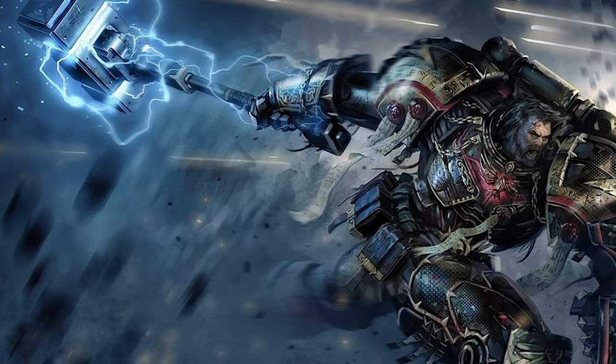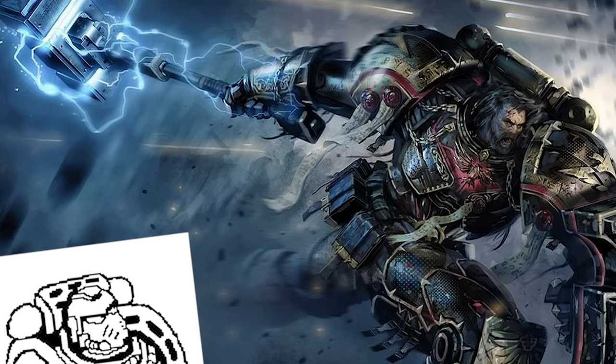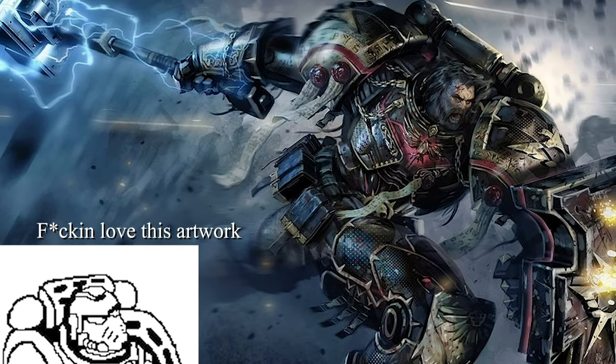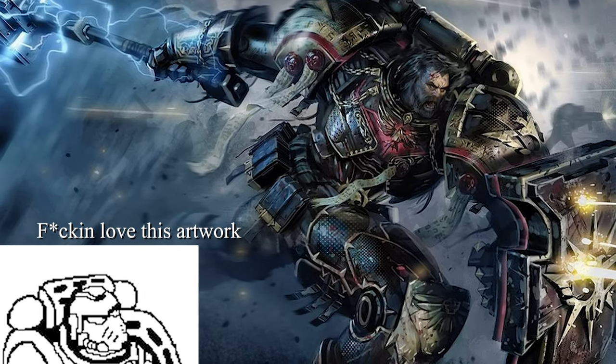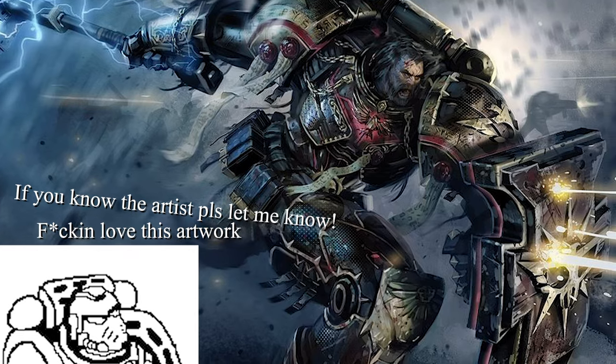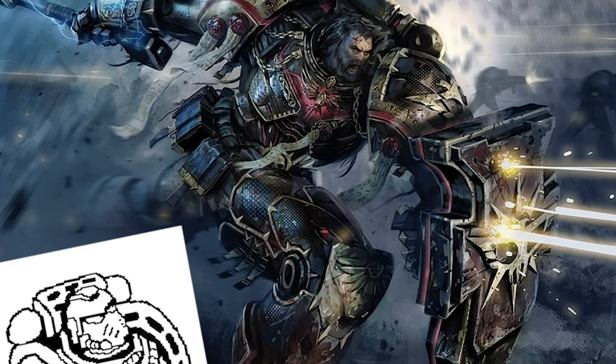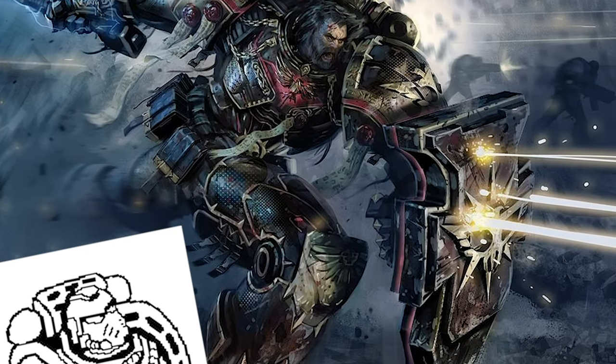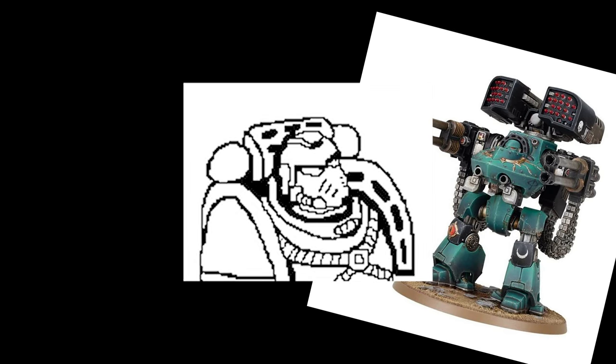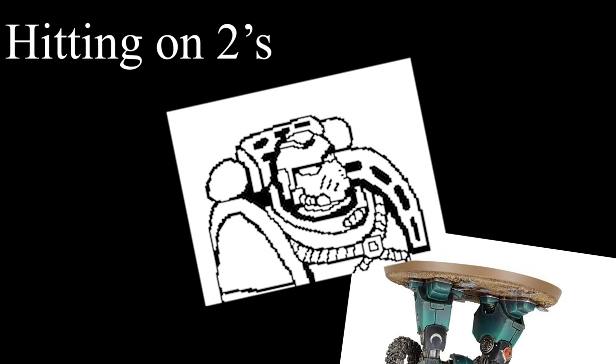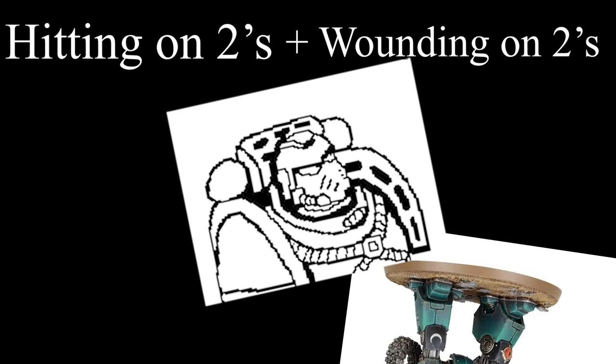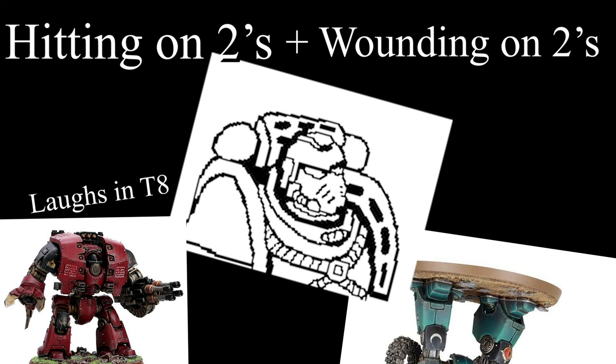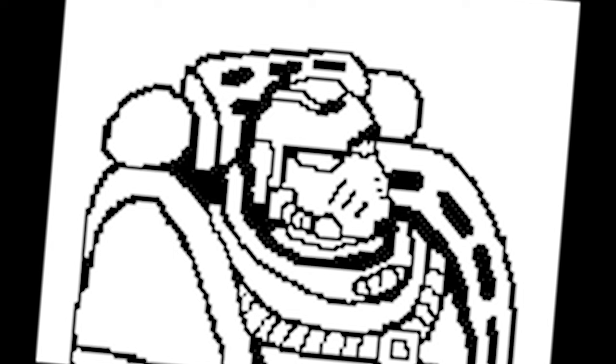You could potentially try to out-durability the army. Using massed ranks of Terminators could get you there, but with so many Lascannons, a single failed invulnerable save means instant death, even for battle-hardened troops. Dreadnoughts may be a shout, but again, the same problem comes around. It's 10 Lascannons, hitting on twos, wounding on twos for most dreads, and then it's just a matter of a 5-plus invulnerable save. Either way, the odds are not in your favour.